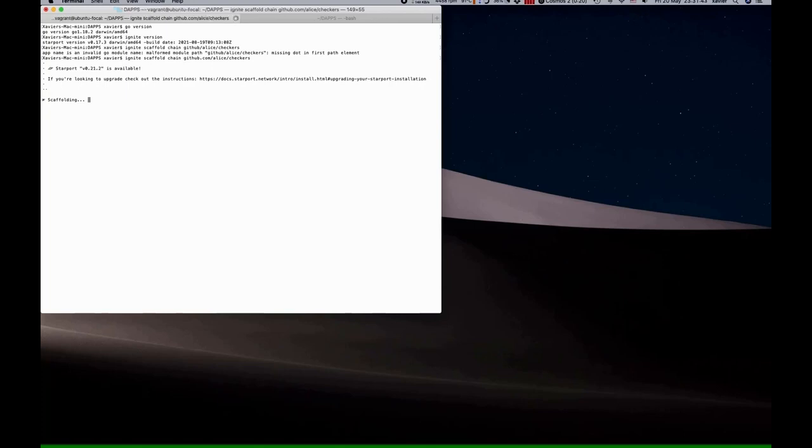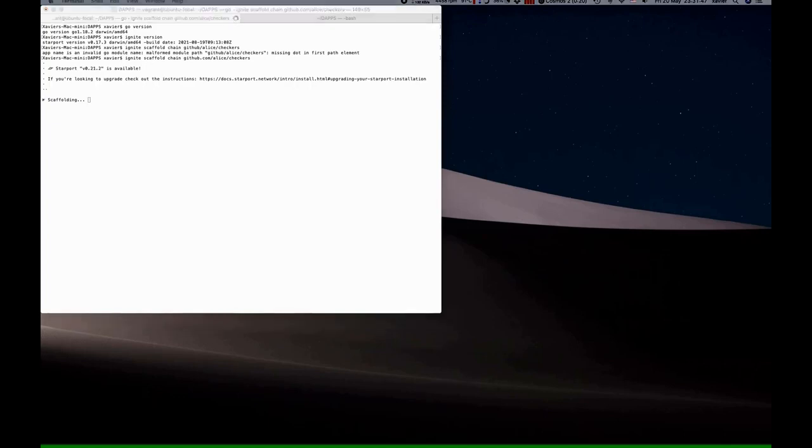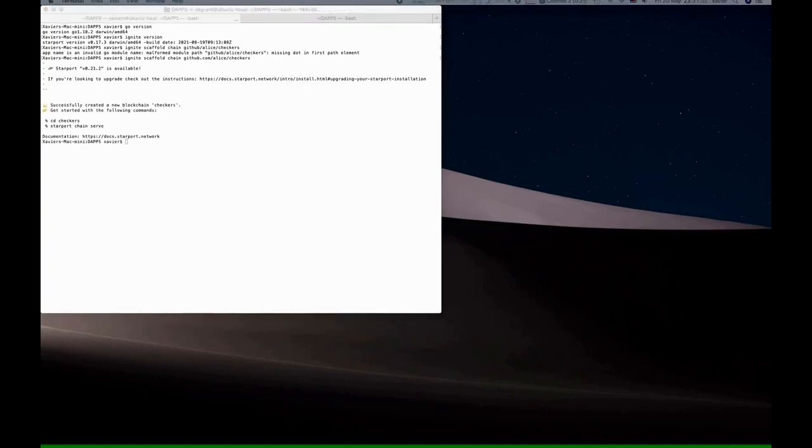Now scaffolding is going to take some time, so the recording has been sped up a little in this screencast. Fantastic, this is what we want to see. It's created a new blockchain called checkers.